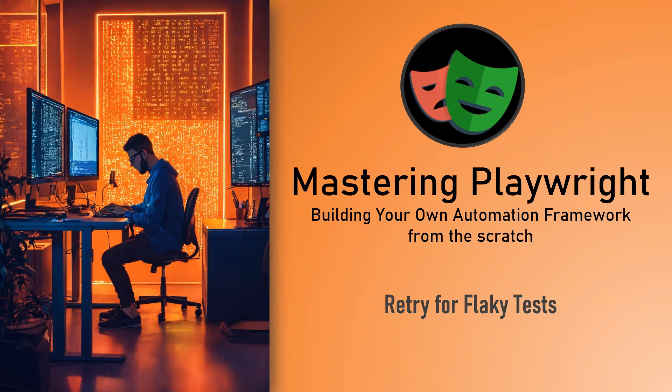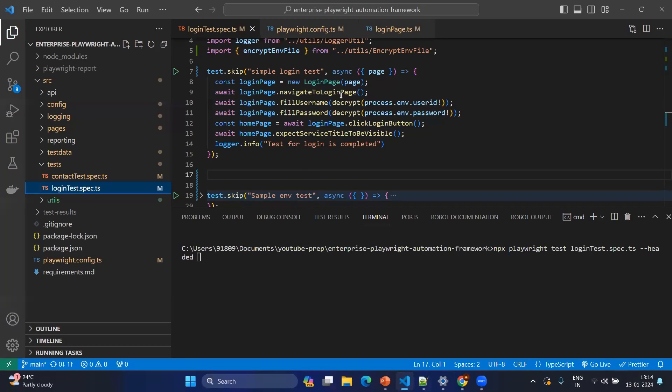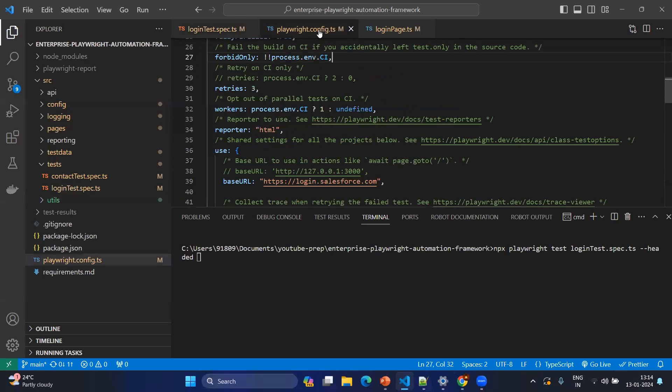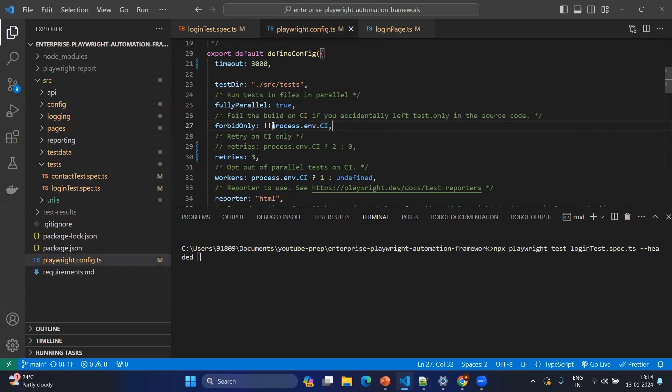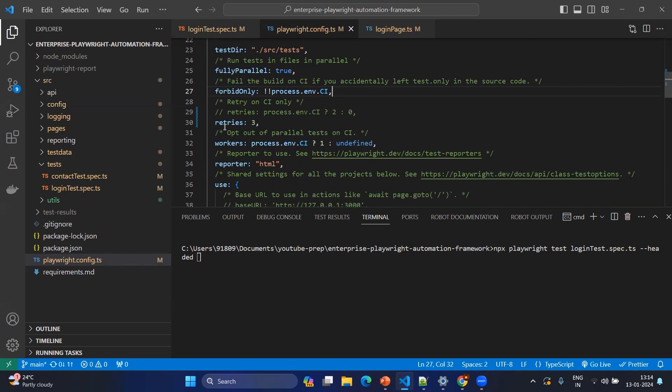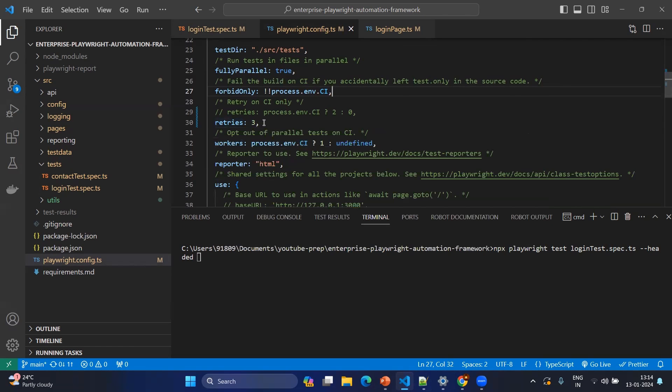But this video will be very short because applying the retry mechanism in Playwright will be very simple. Let's see how to do that. Go to your VS Code and go to your playwright.config.ts. Same like other configuration, test directory and fully parallel and so on, you will be having one configuration called retry. It will apply the retry the number of times you want to apply the retry.